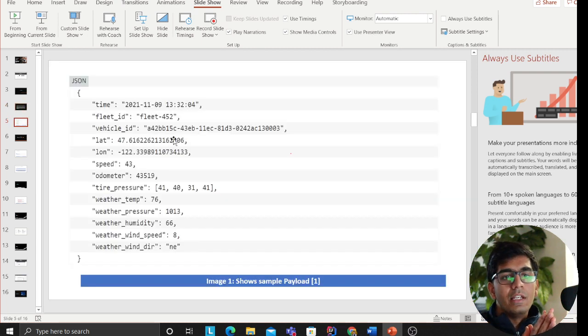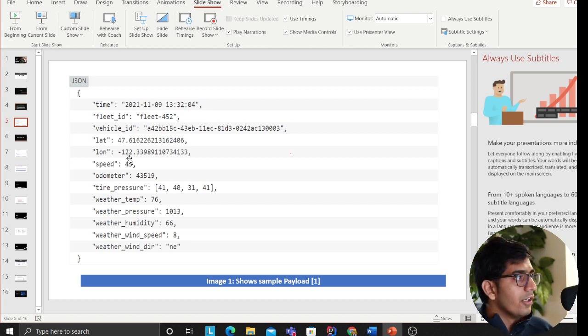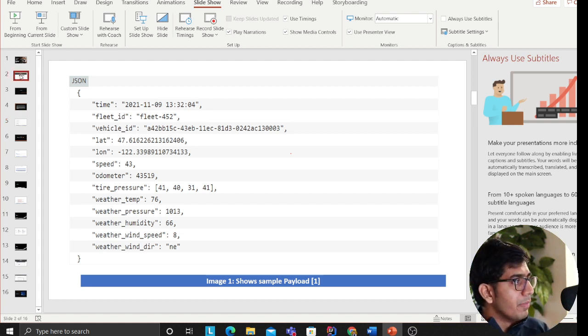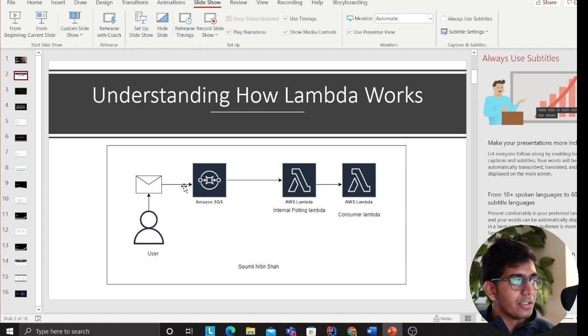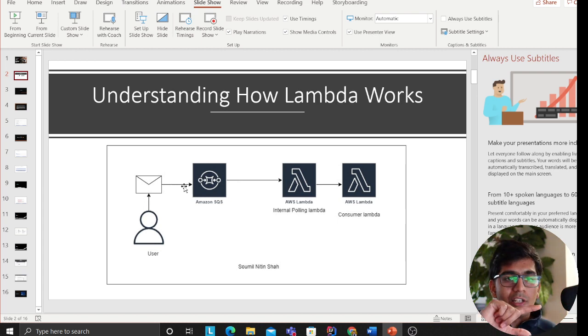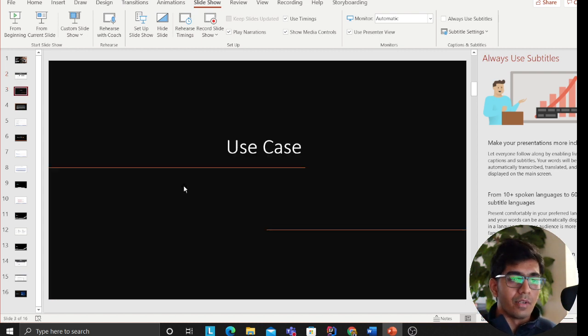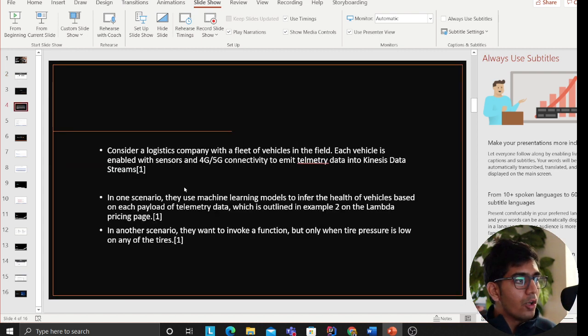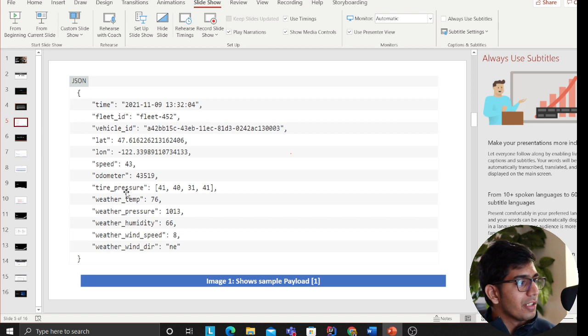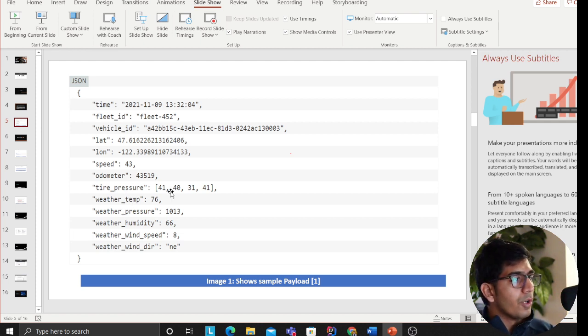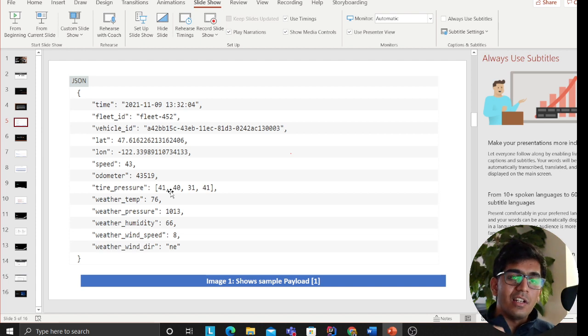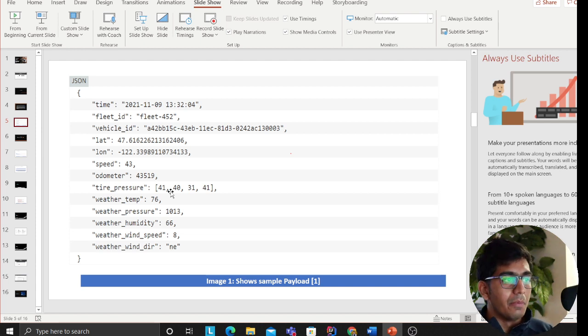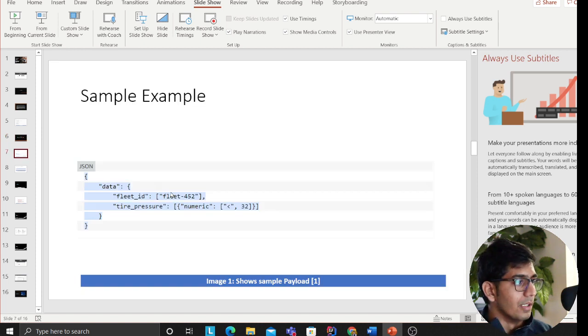The next slide, right here, this is the payload that every vehicle is emitting. Now what they're trying to say is, in traditional system before this feature that AWS released, as soon as every vehicle would emit this message, the application Lambda would be invoked every time. But I only want to invoke my application Lambda if the tire pressure is less than a certain threshold, or I only want to process a certain fleet of cars.